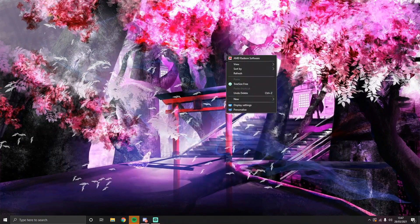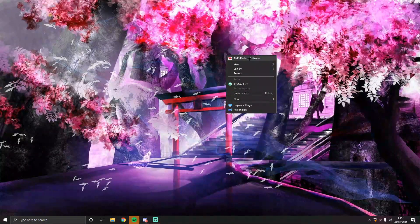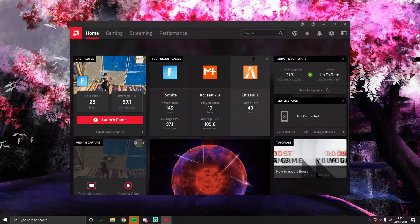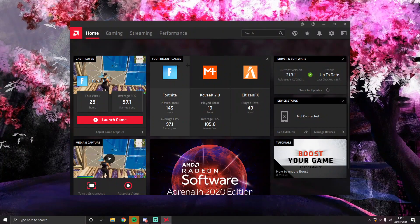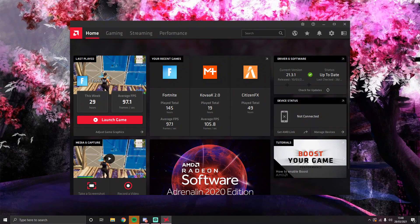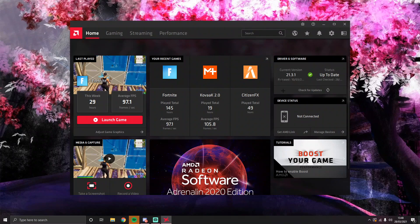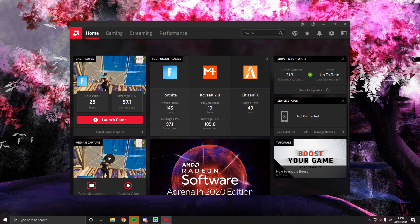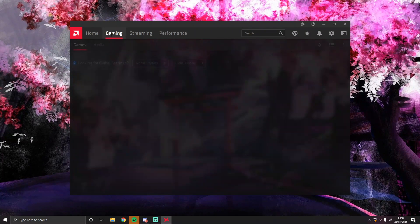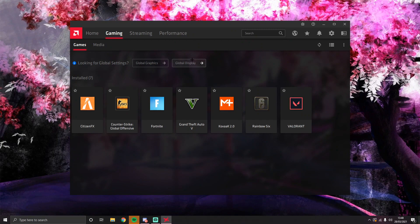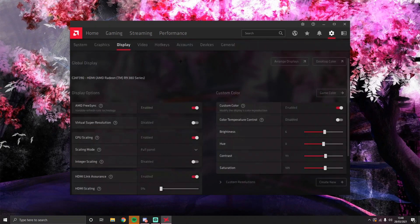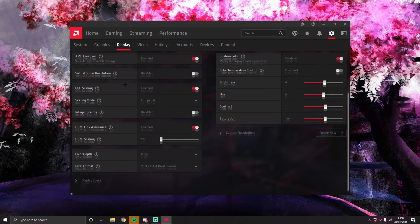So what you want to do is right click on your desktop, AMD Radeon software, and then once you're in here, make sure your drivers are up to date as well. That's good. Press gaming, press global display settings.